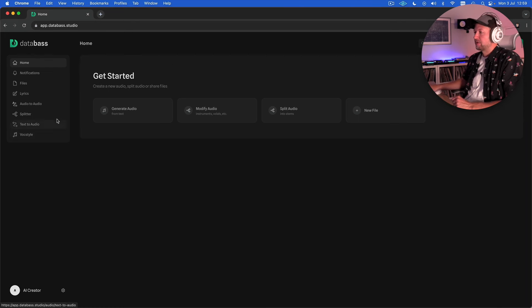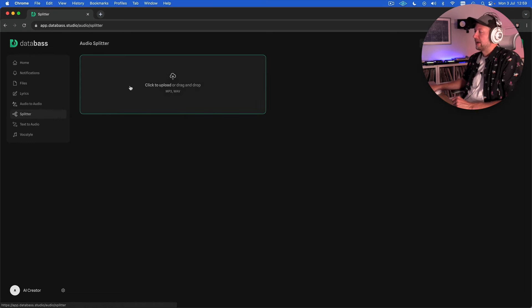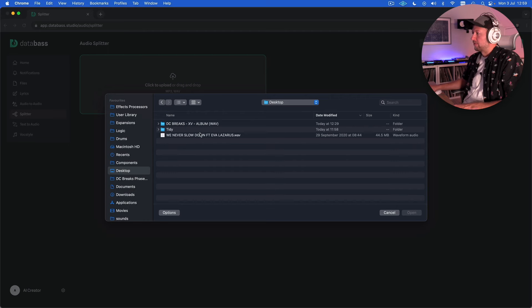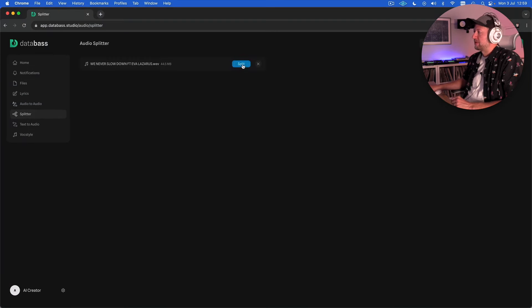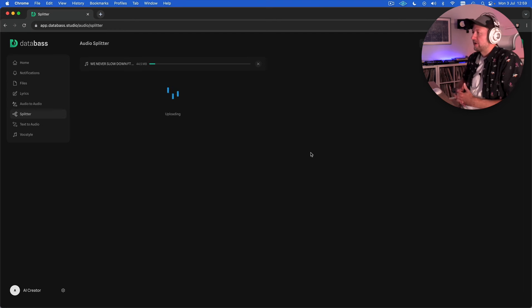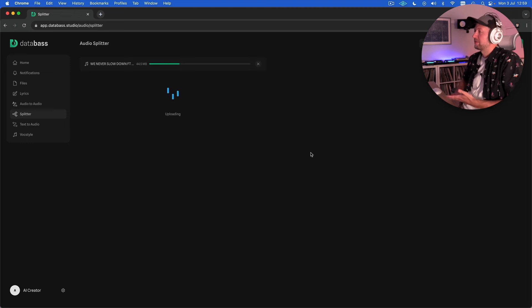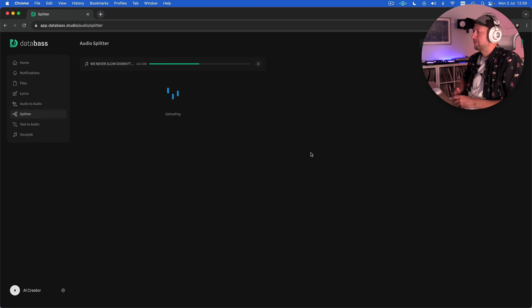So we're going to start by testing out the splitter and this is a tool for removing different stems from a piece of audio. I'm going to feed it one of my tracks called We Never Slow Down which features a vocalist called Eva Lazarus. It's a drum and bass track so it's going to be quite challenging for it to sort of pick out the vocal cleanly but we'll see how it does.